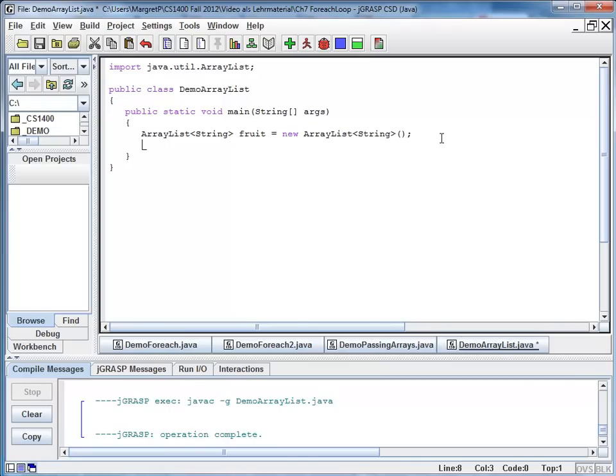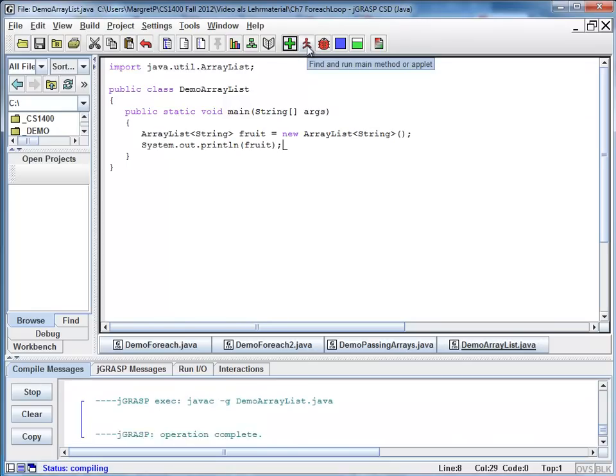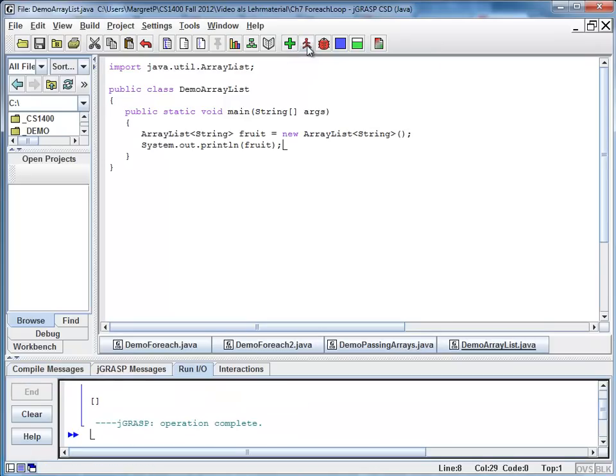So let's see how that looks like. I say System.out.println fruit. And you can see here there are two rectangular brackets. One opens, one closes. There is nothing in between. And the reason there is nothing in between is because my list is empty.